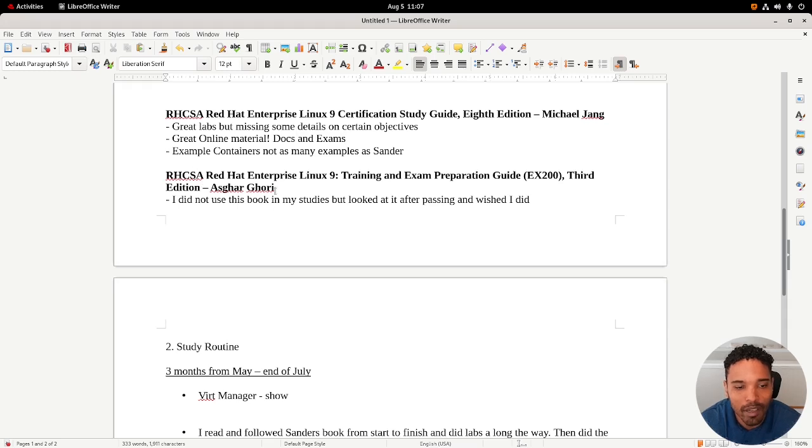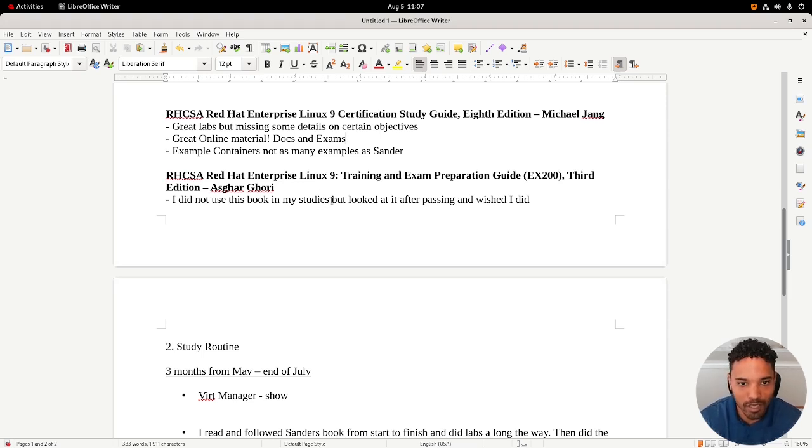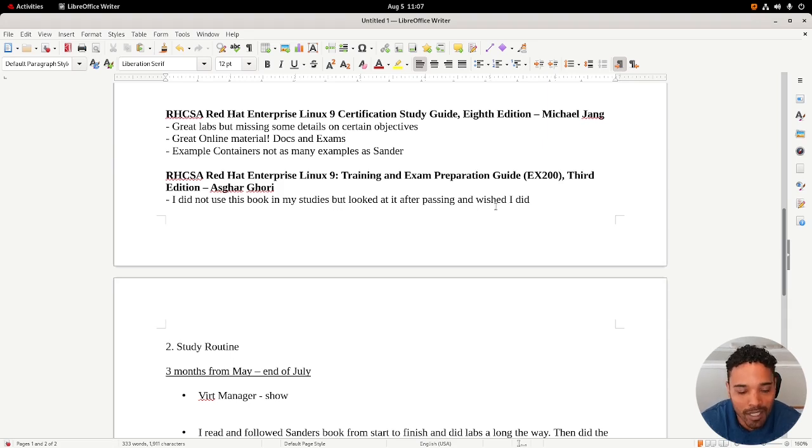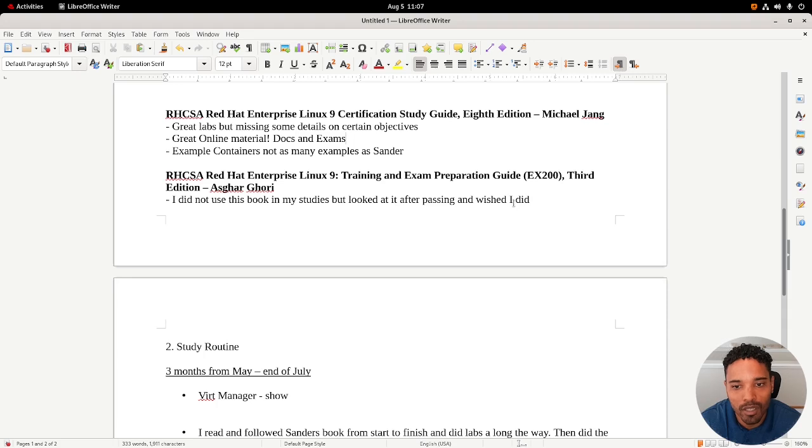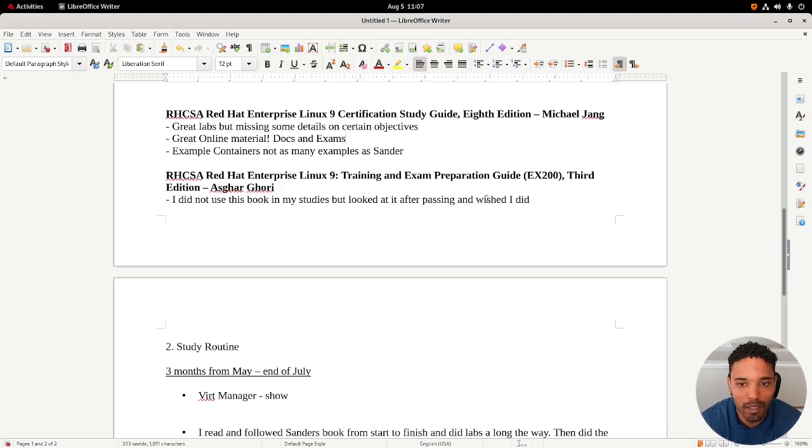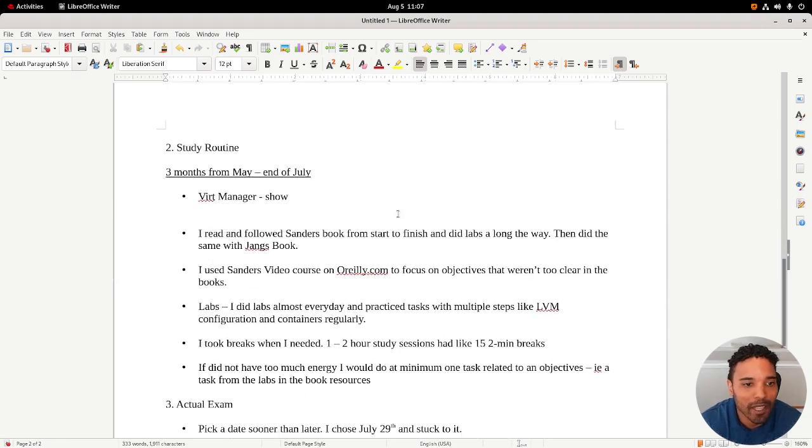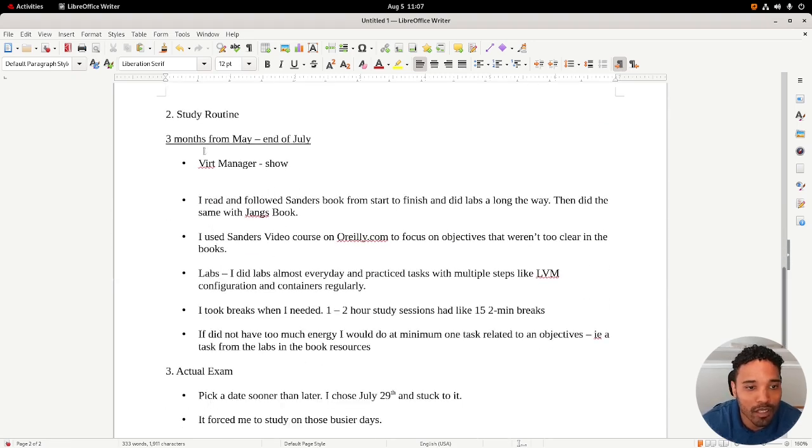This third book here by Asghar Ghori, I actually got after the fact. I didn't really use it in my studies. I glanced at it towards the end when I was already pretty much done studying, and I wish I did because looking at it, it's a really good book. I would recommend using this one as well, even though I didn't directly use it for my studies.